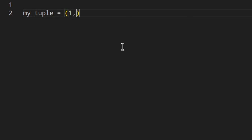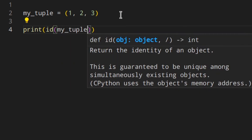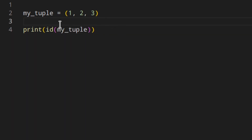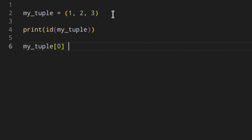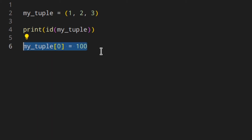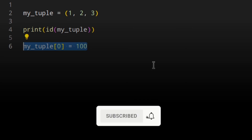Let's assign a tuple to the variable `my_tuple`. If we print the id, we get the id of `my_tuple`. There is no way of modifying the elements inside — you cannot do something like `my_tuple[0] = something`, because this would throw an error. With immutable objects you can't keep the tuple and change its content; you need to create a completely new tuple and, if you want, assign it to the same variable.